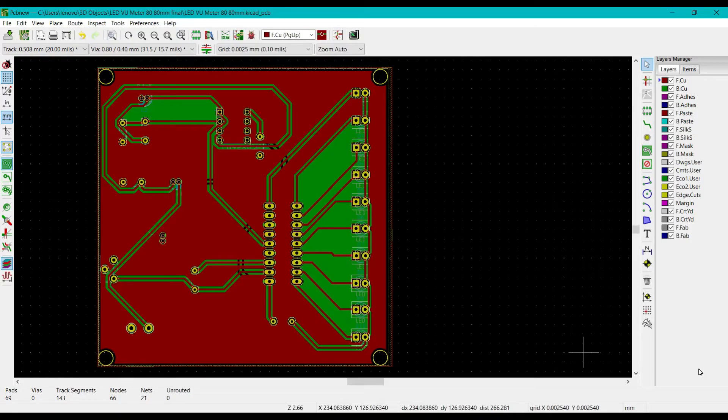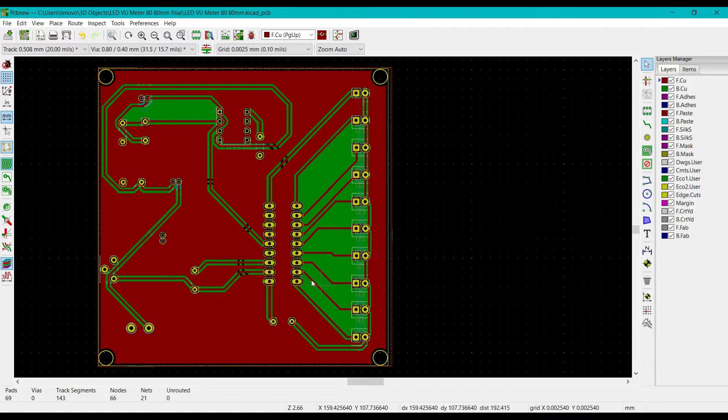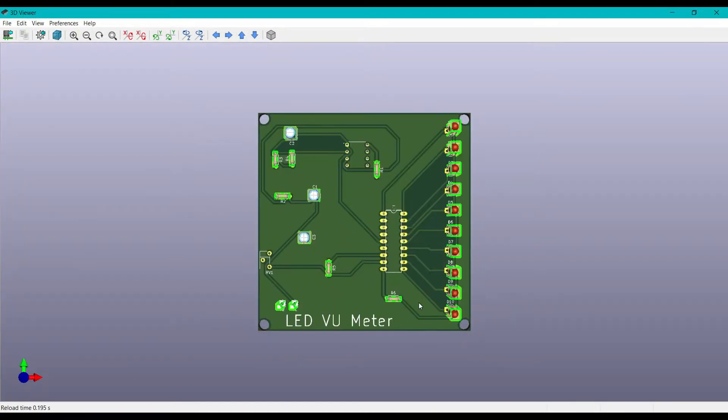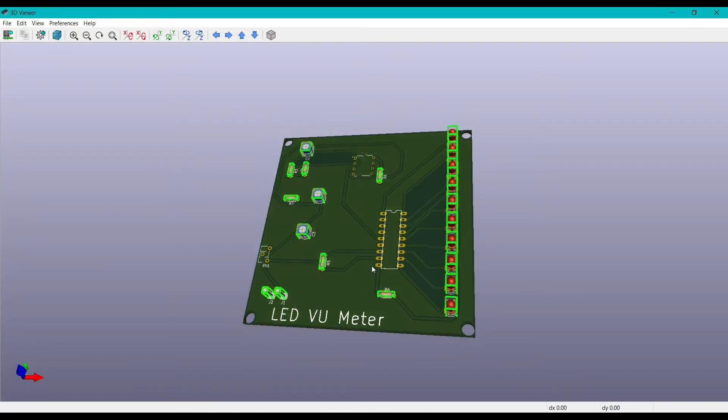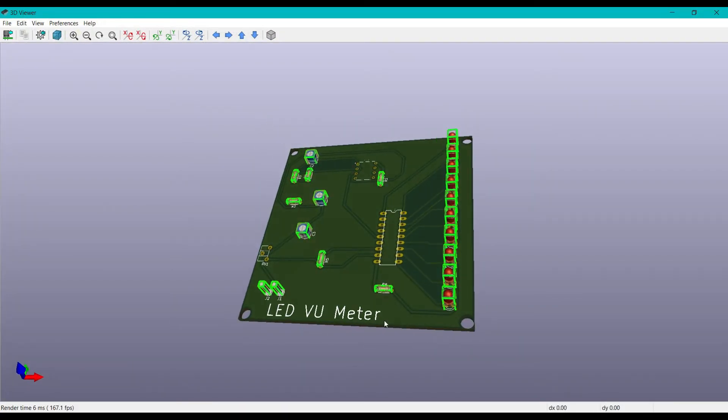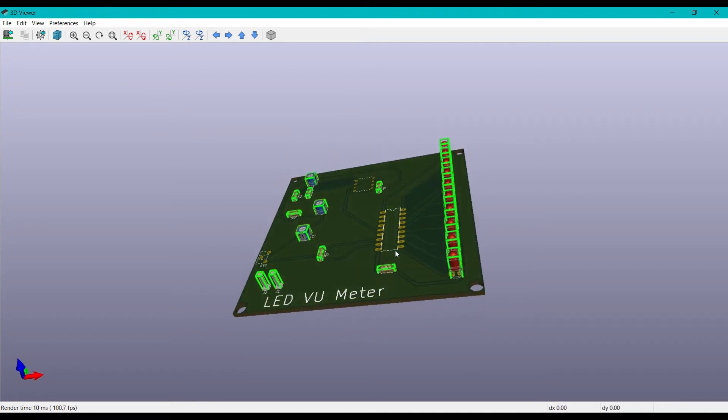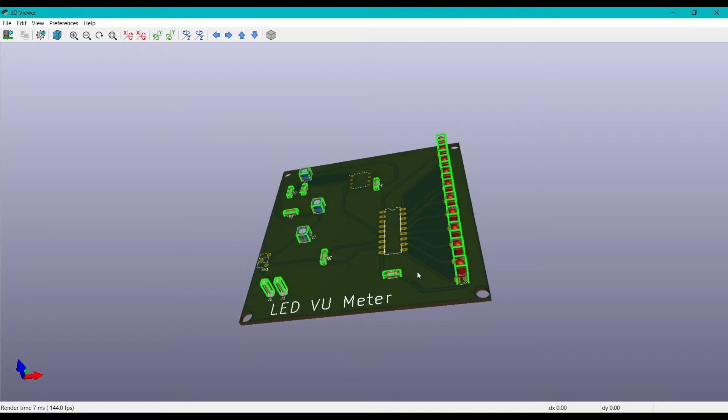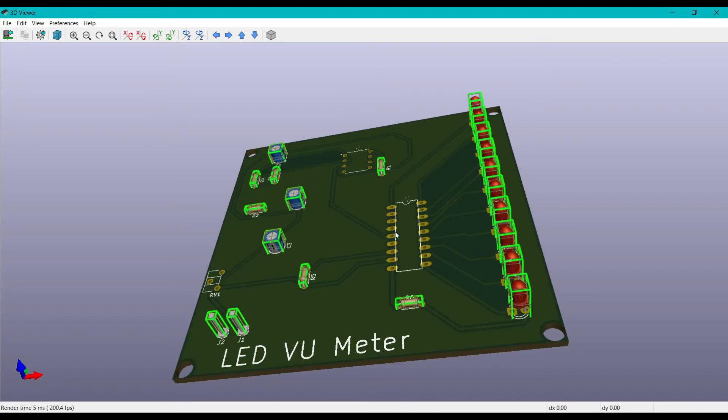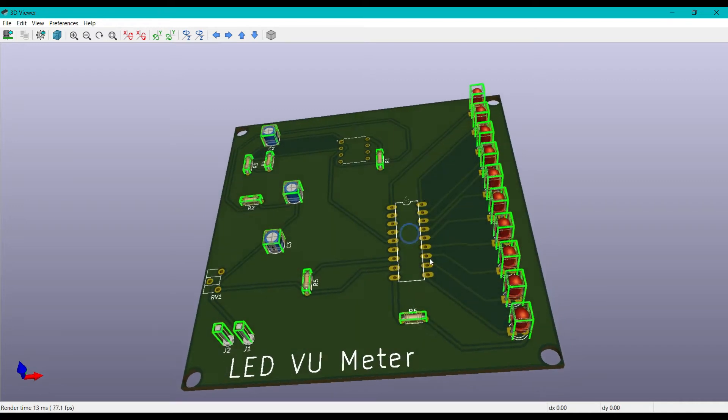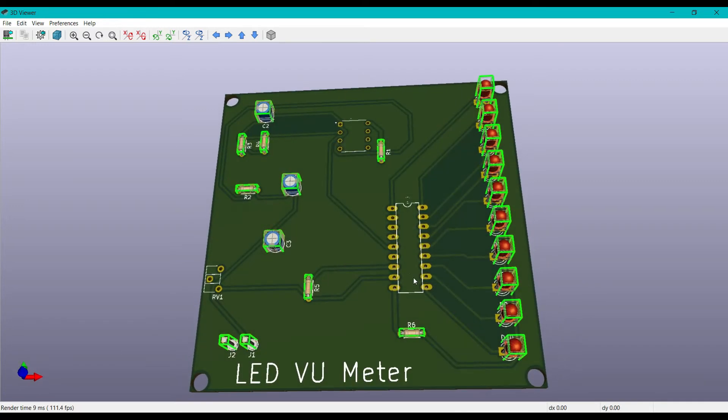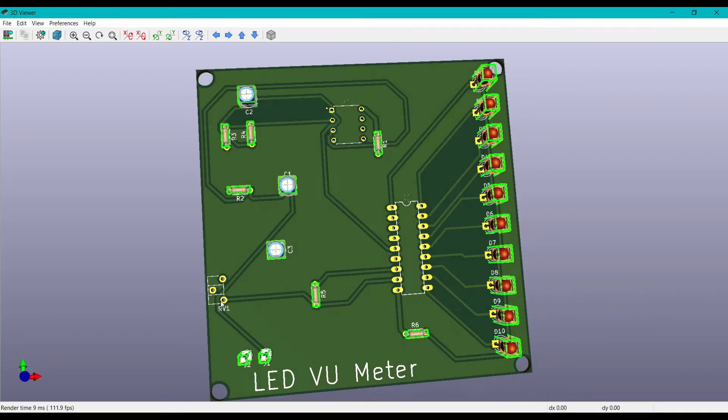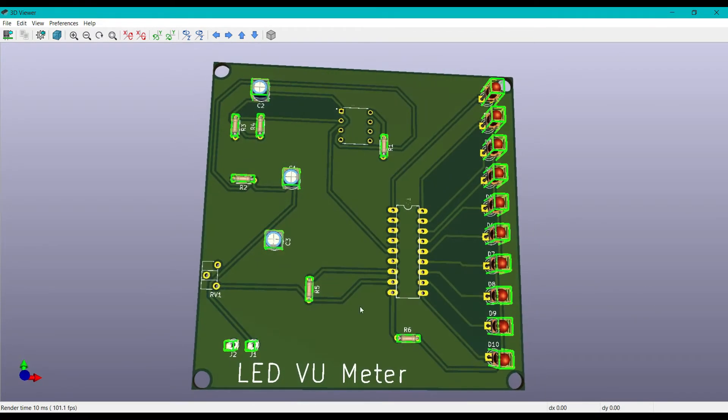Let's take an example - this is the LED view meter 80 by 80mm. Here is the 3D view of the LED view meter. You can clearly see that we are unavailable with this IC and this IC and this RV1. Rest of the LEDs and other potentiometers are available.